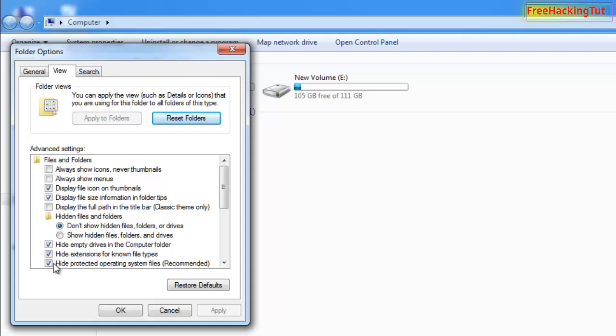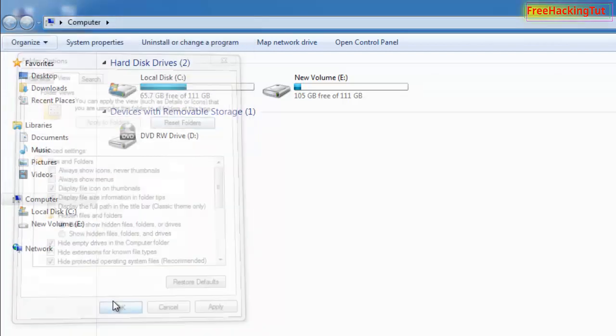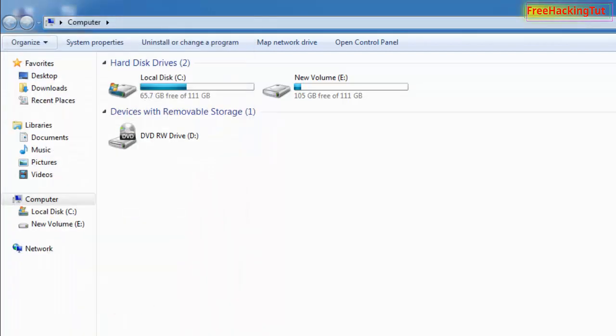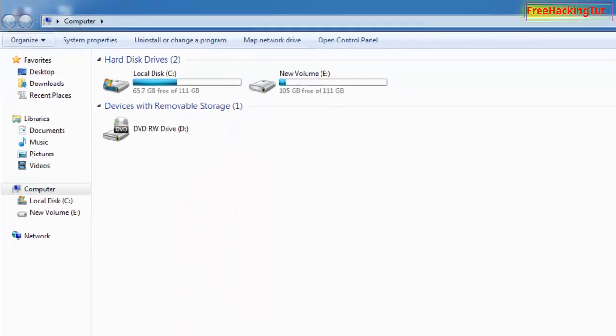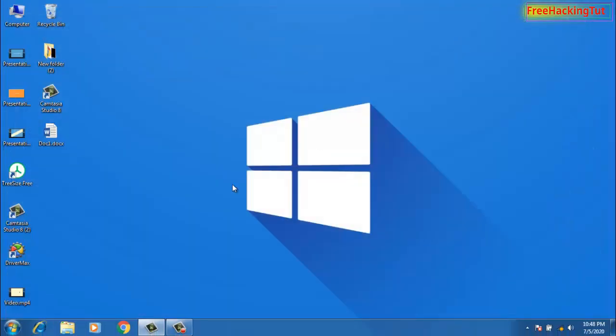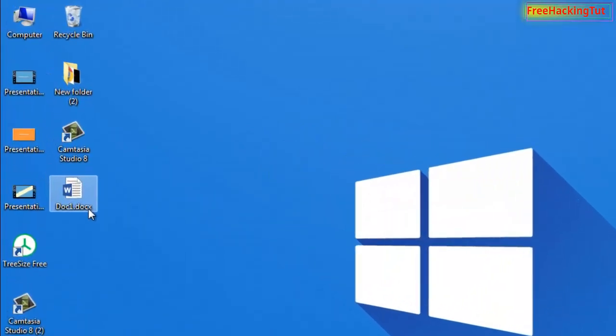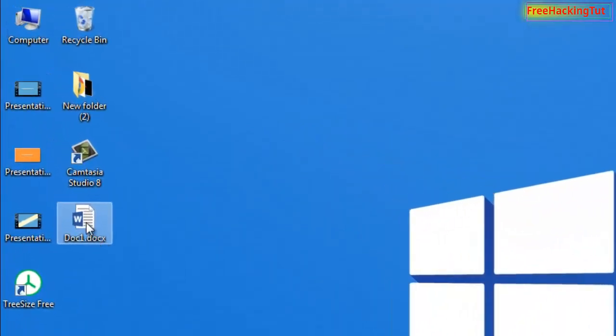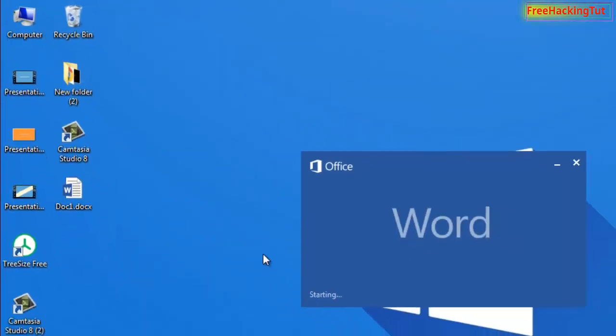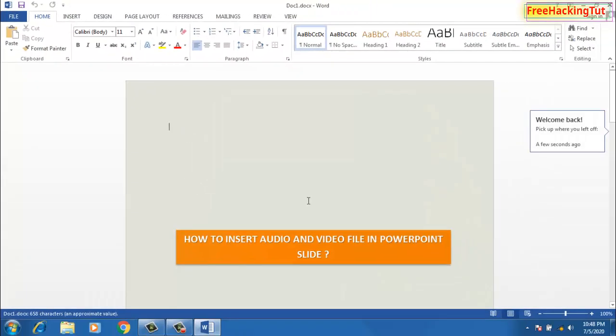By default, 'Hide extensions for known file types' will be ticked or enabled, so you need to untick it so that you can see the extension of the file format. Click OK and close it.